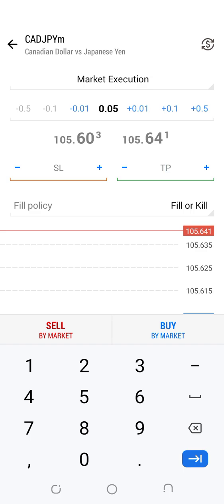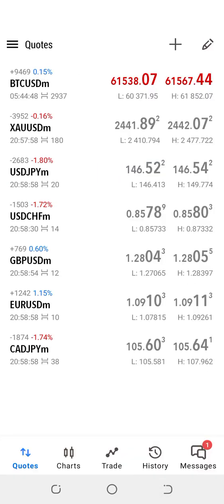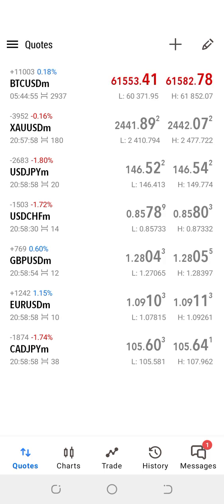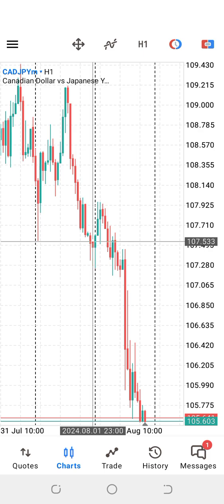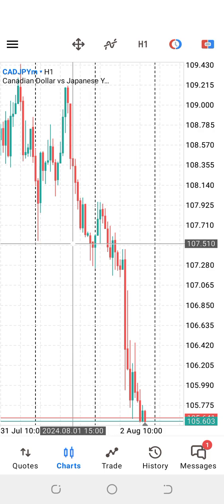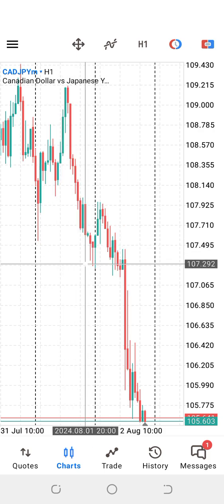Now let's look at the Chart tab. Looking at the Chart tab, some of the options you see there include the Crosshair. If you look at the top, you'll notice something like a plus — it's called the Crosshair. When you click on the Crosshair, we use it to pinpoint prices on the charts.